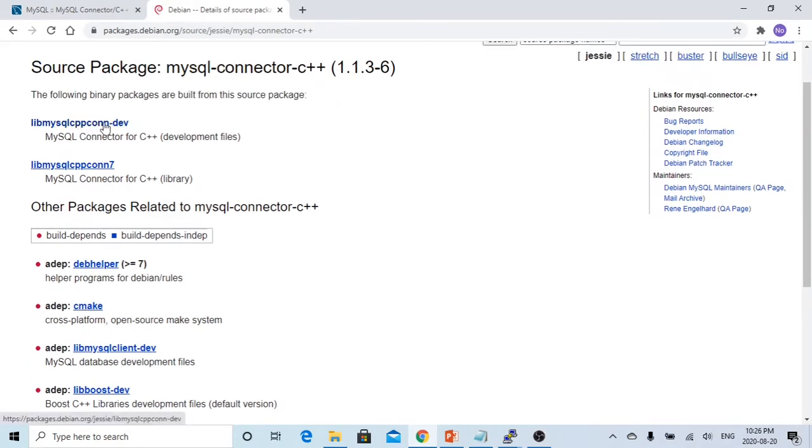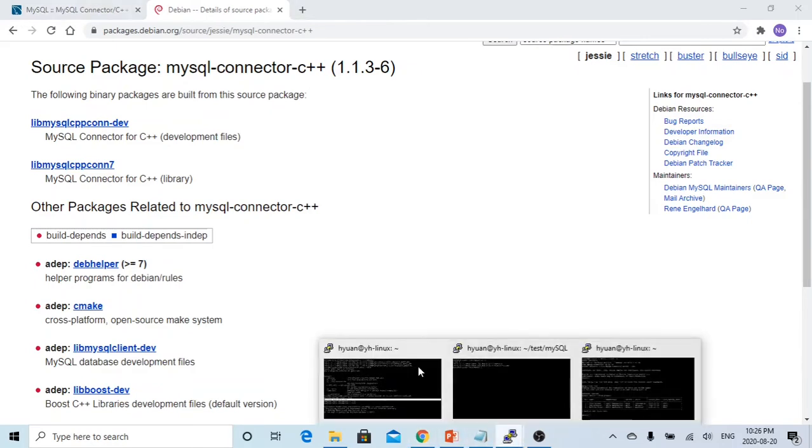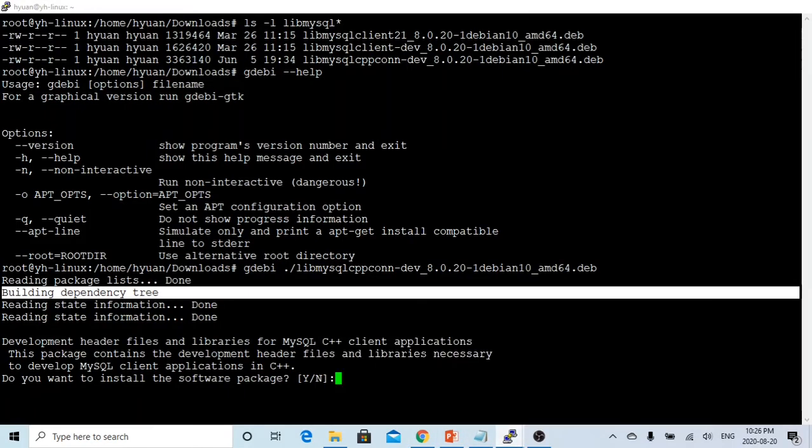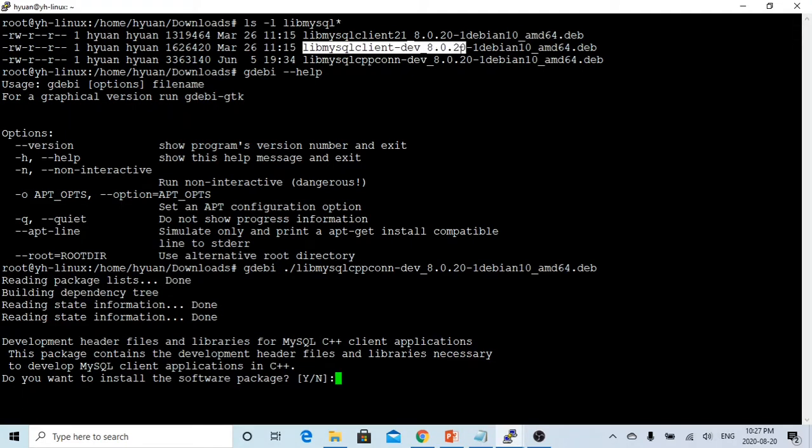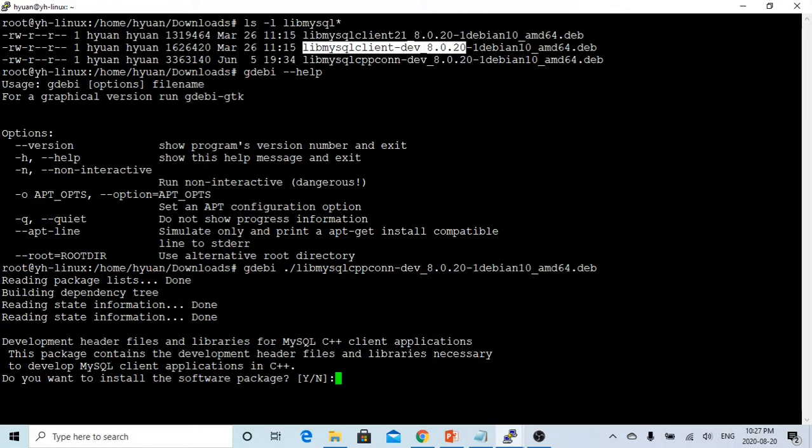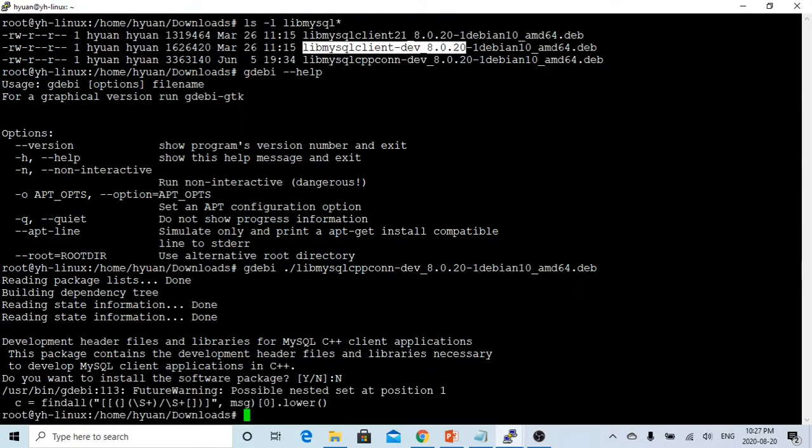Since my system, I have done this, I have installed MySQL client dev 8.0.20, and then I install. So since everything is already installed, this is building dependence tree checking, and there's no error come back. But here, I just hit no, because the library has already installed.